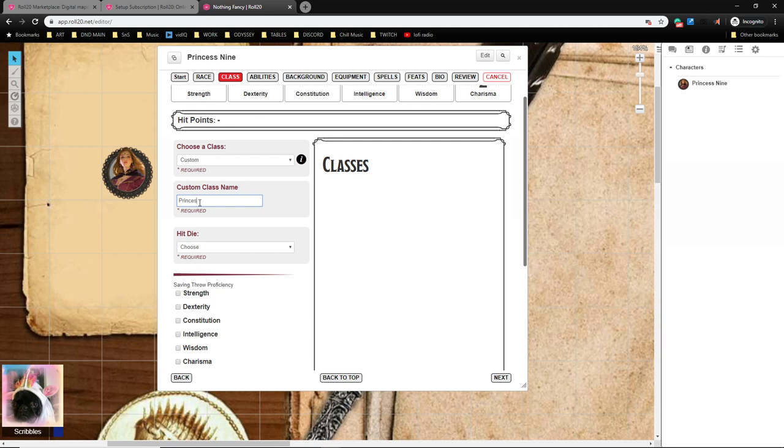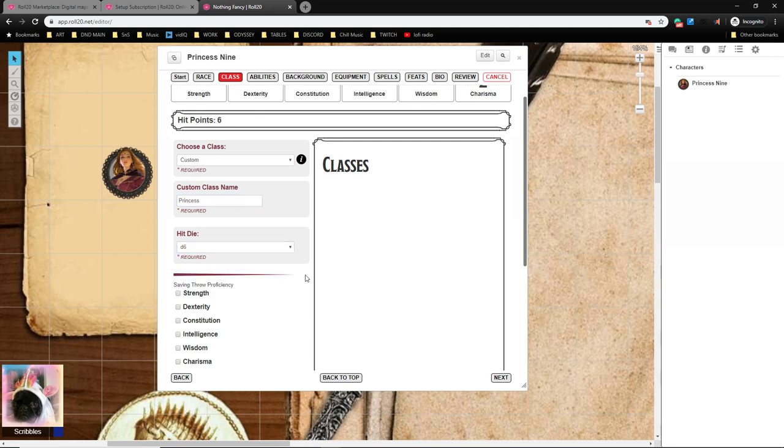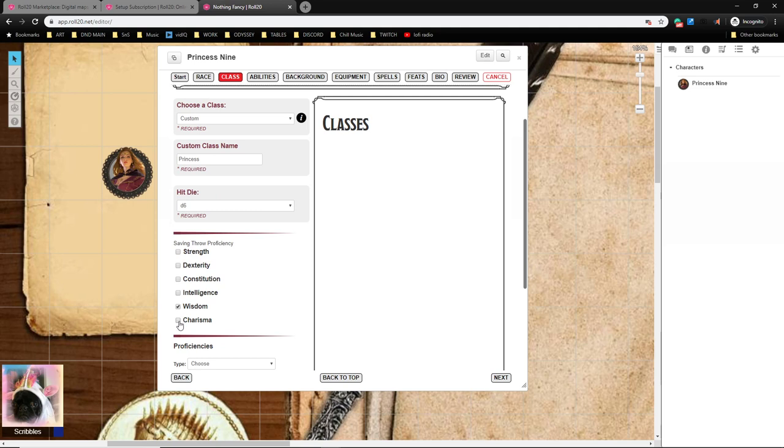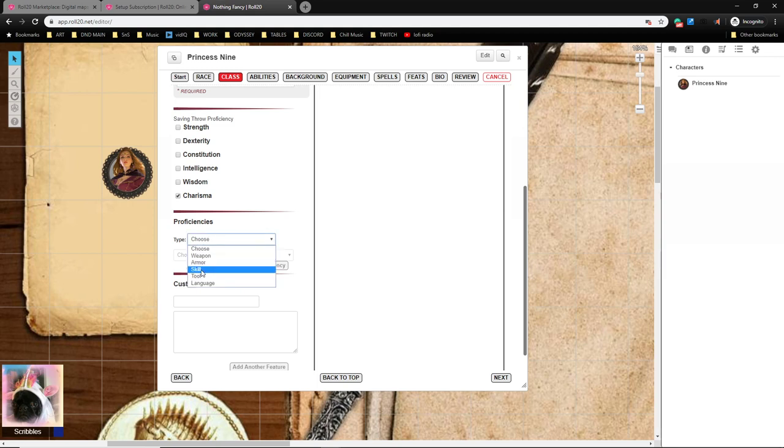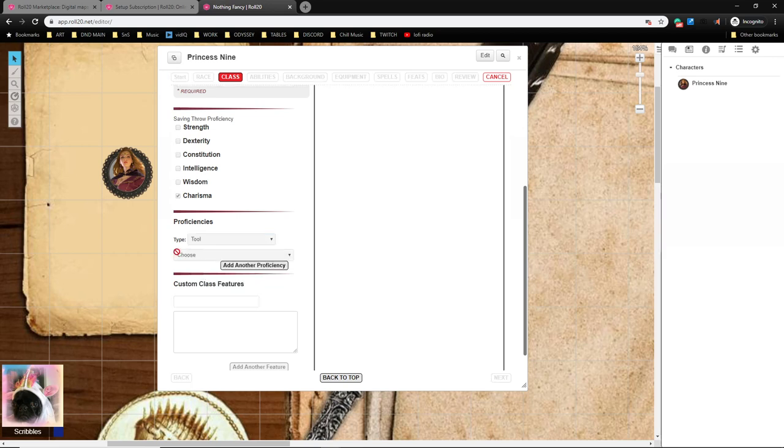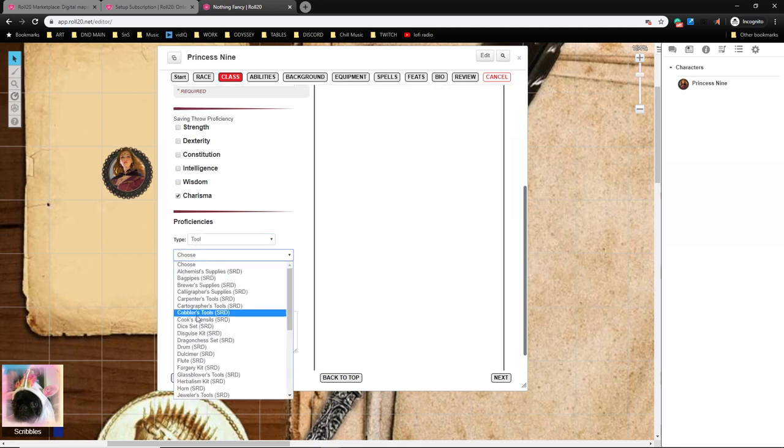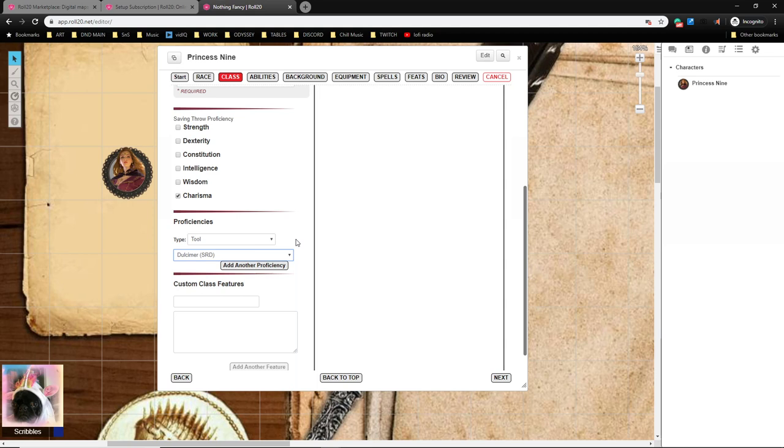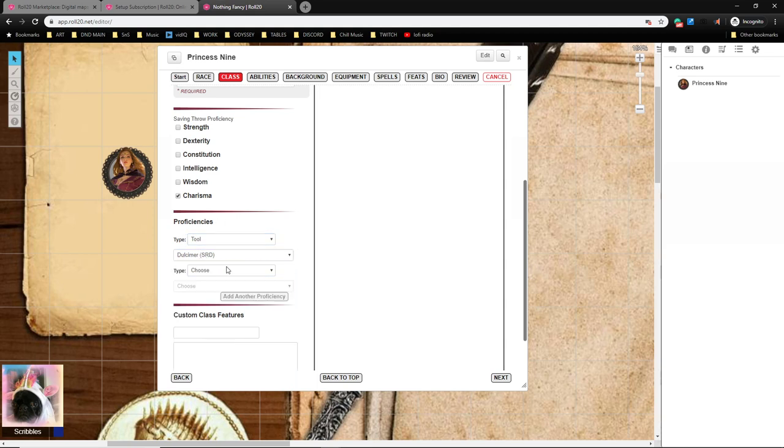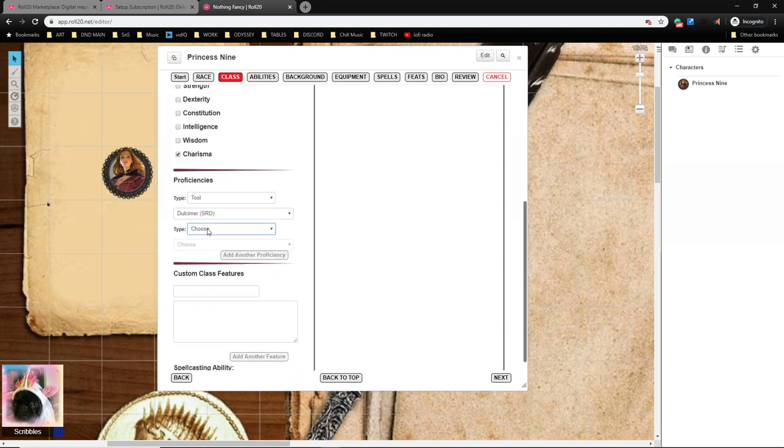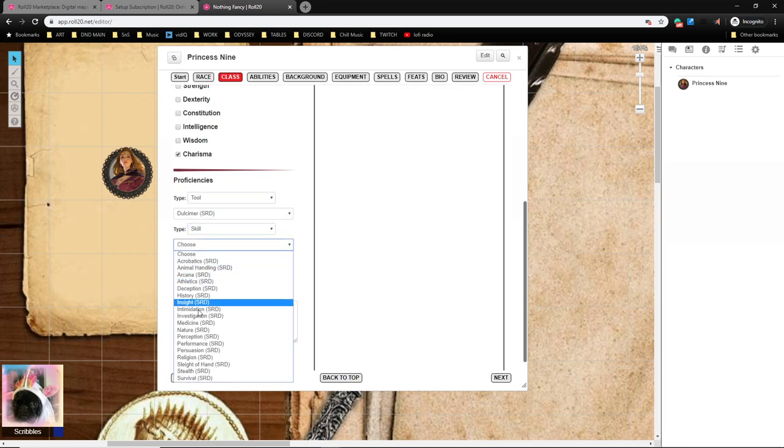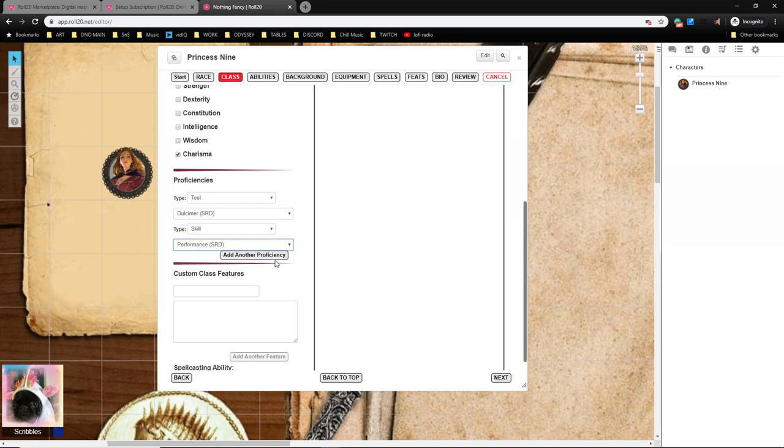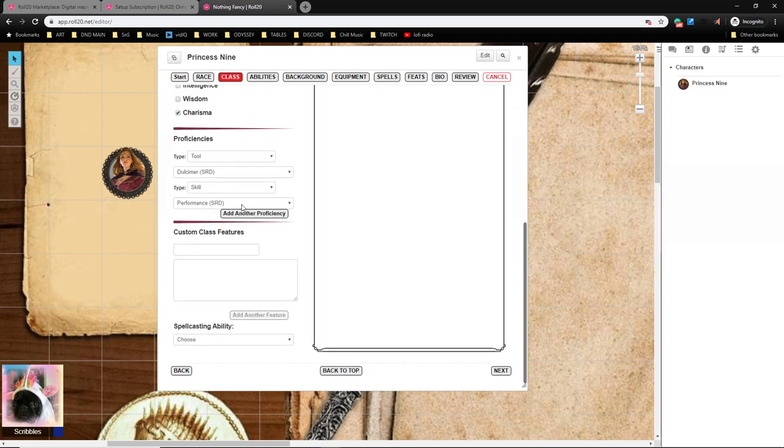So when I go to choose my class, I am going to choose Custom, and then I'm going to put Princess. They get a d6 for their hit die, they have Wisdom and Charisma saving throw proficiency. They actually don't get any weapons or armor, which is kind of crazy, but they do have proficiency in four different musical instruments. So for Musical Instrument I would go to Tools and then I would add Musical Instruments, and I would just repeat that over and over again. For Skills they get to choose three from a big list of skills, so I would go to Skill, I would choose the skill that they have, and then I just keep adding until I had added all of the skills and proficiencies that they have.